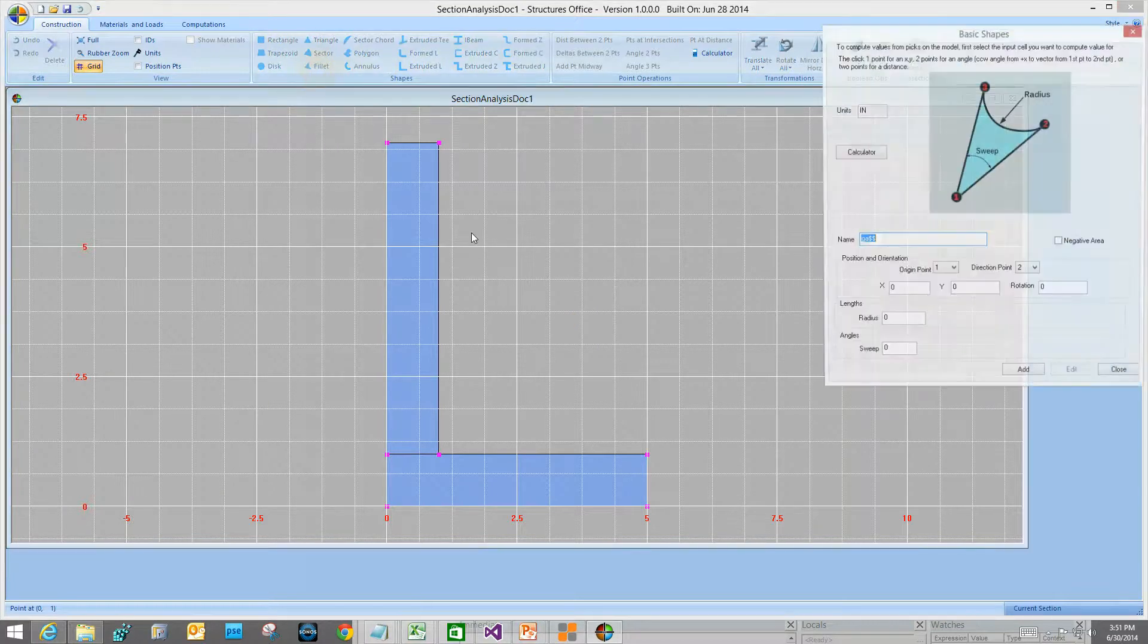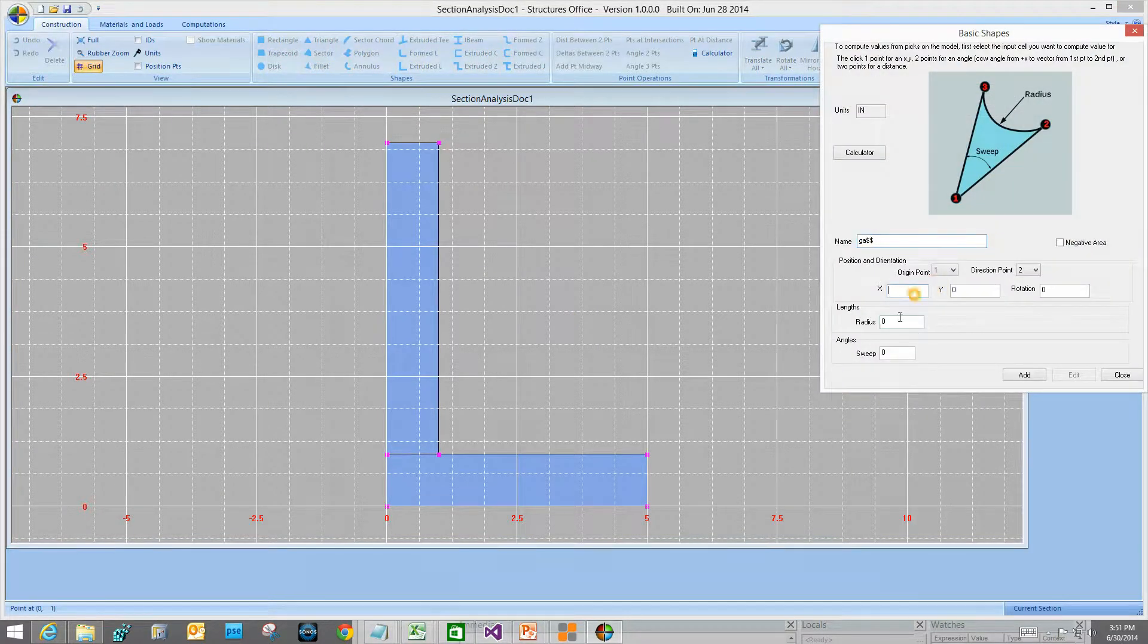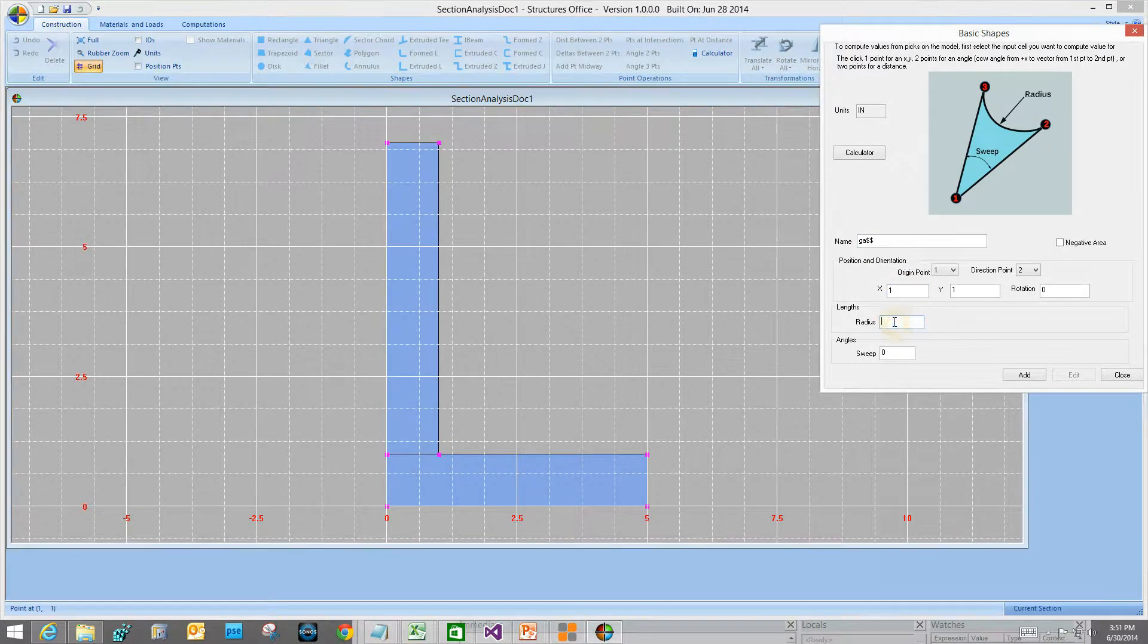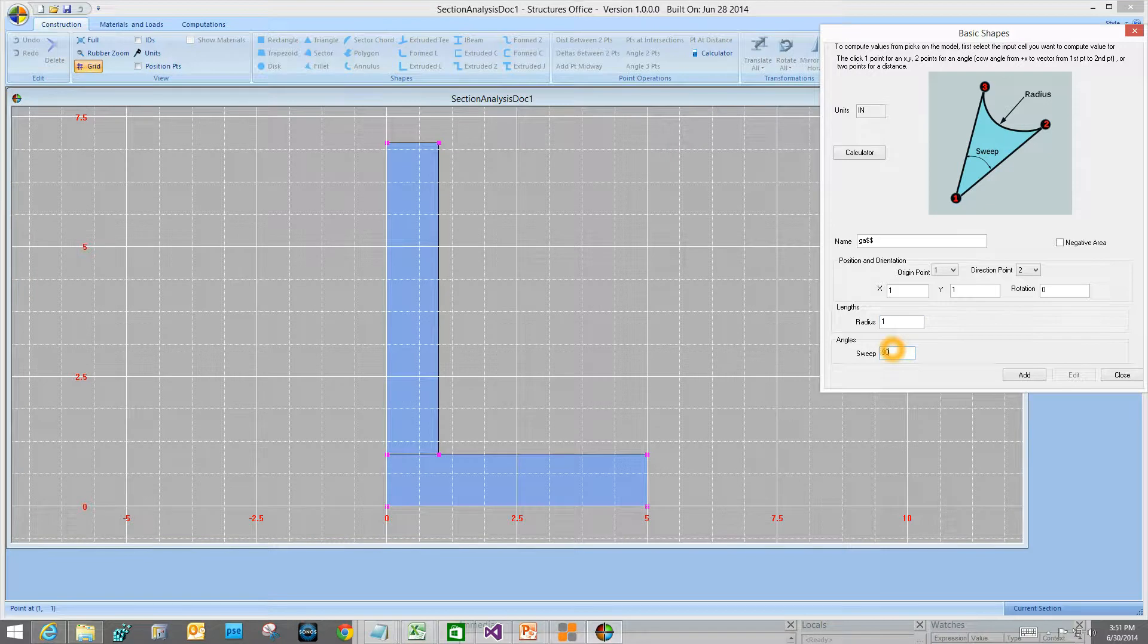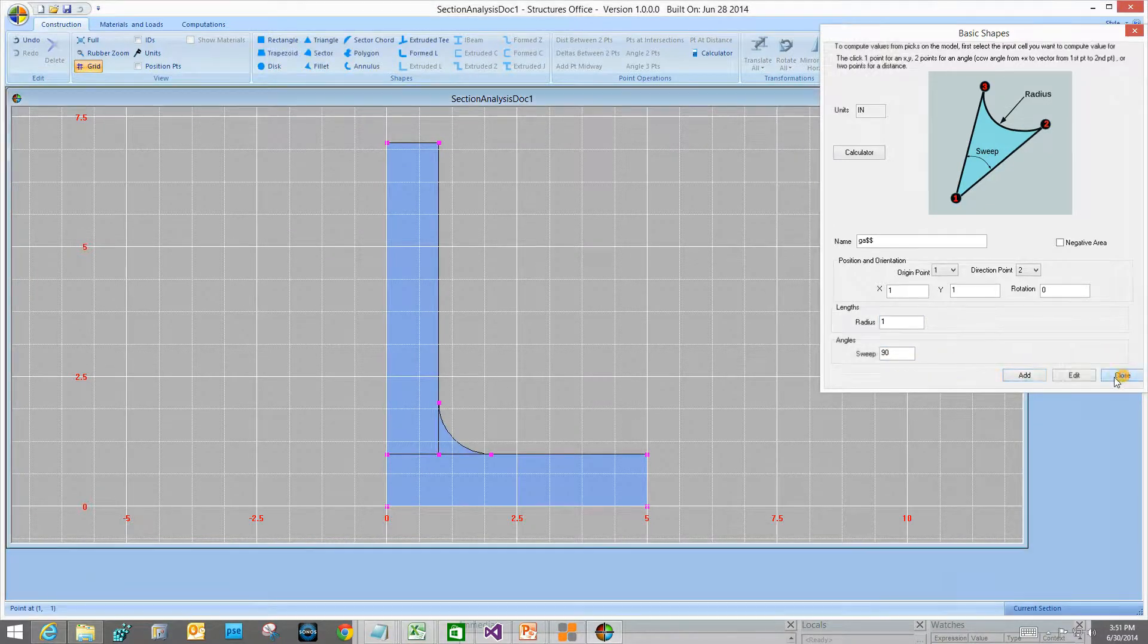That's it for the rectangle. Now let's throw in a fillet. Click on my XY location, pick a point. Radius of 1, sweep 90, Add, Close.